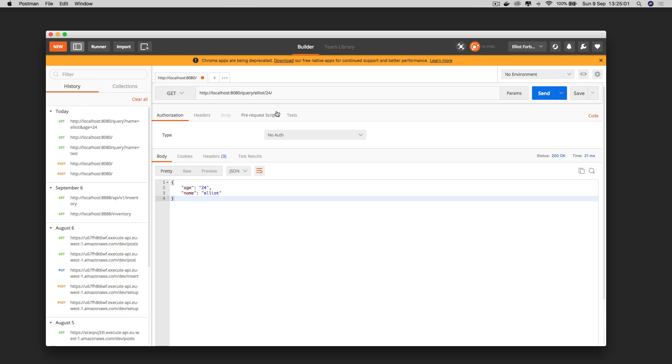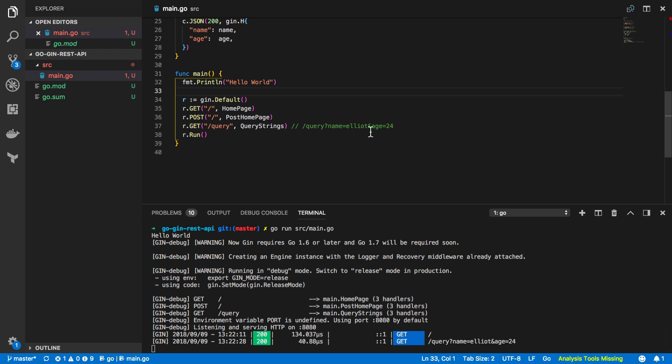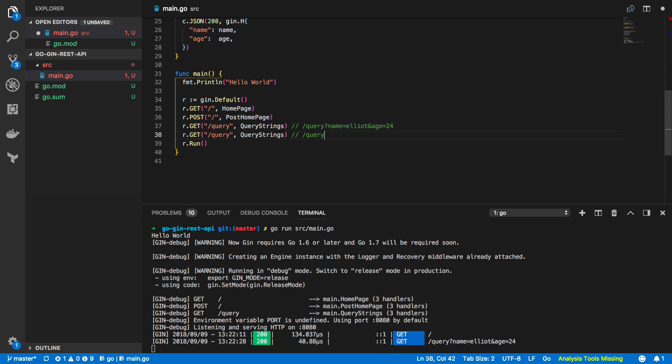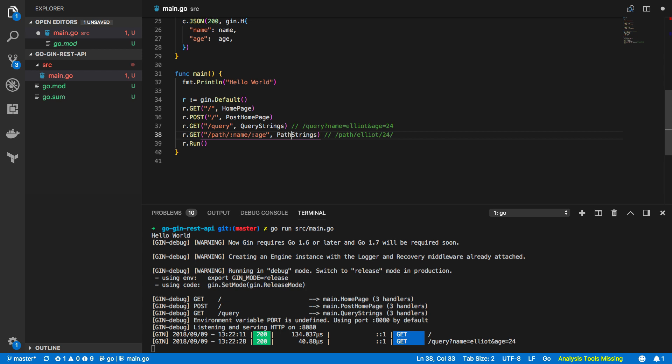So let's now have a look at how you would do path parameters as opposed to query string parameters. Now let's come back into our program and we're going to define a new endpoint and again it's going to be the similar format to our query string parameters but with this we're going to expect the following so /path and instead of having the query string we're going to say okay I want the name here and the age here. Now to do that we're going to want to do the following so change this to path and then we're going to specify colon name and colon age like so and because we can't use the same function we're going to call this to path parameters.